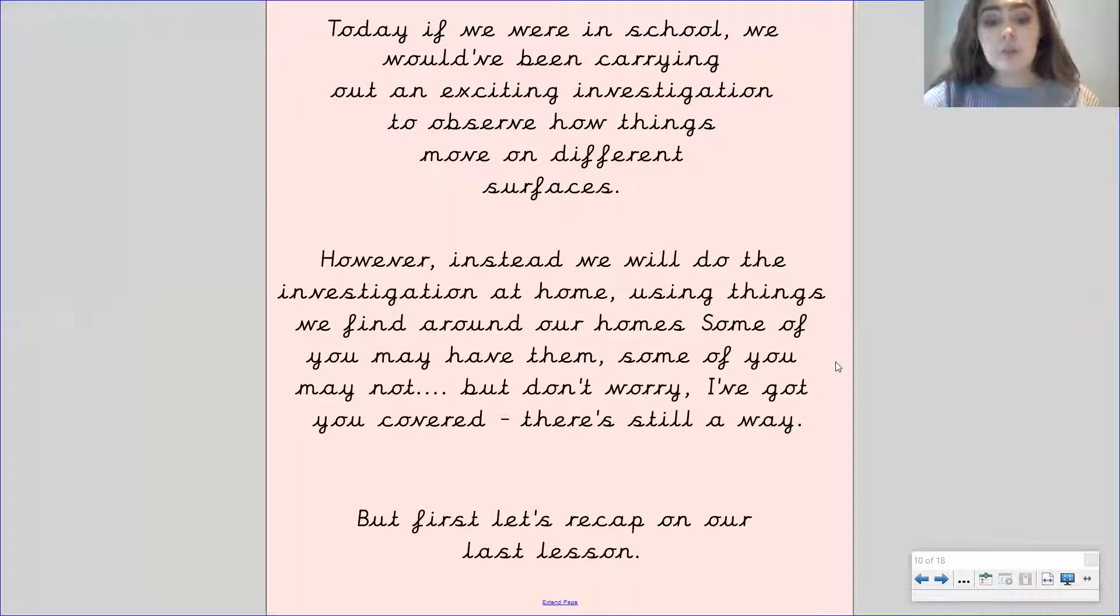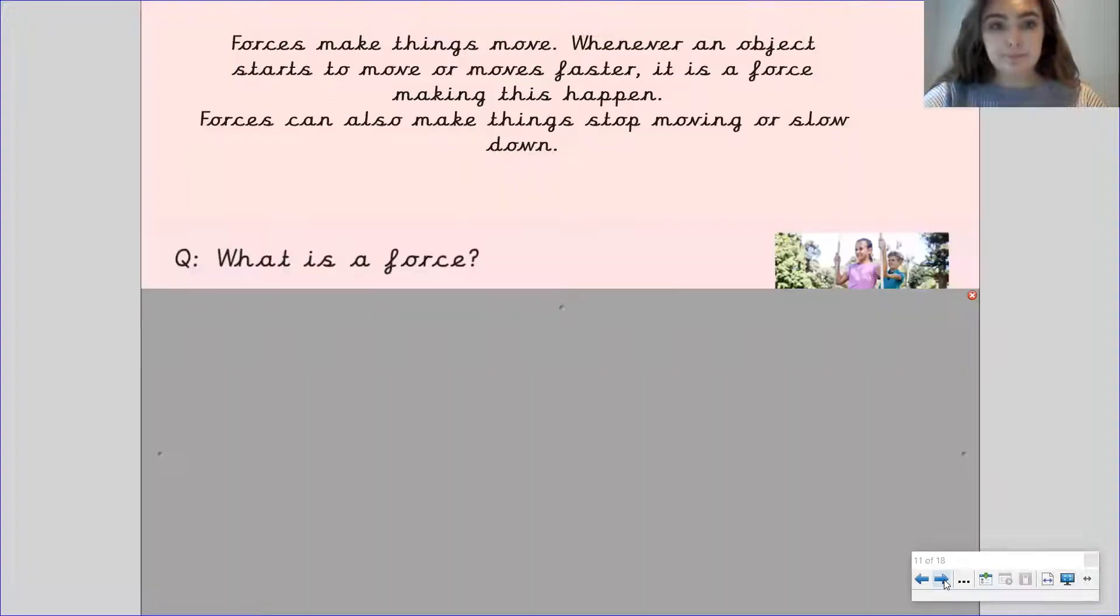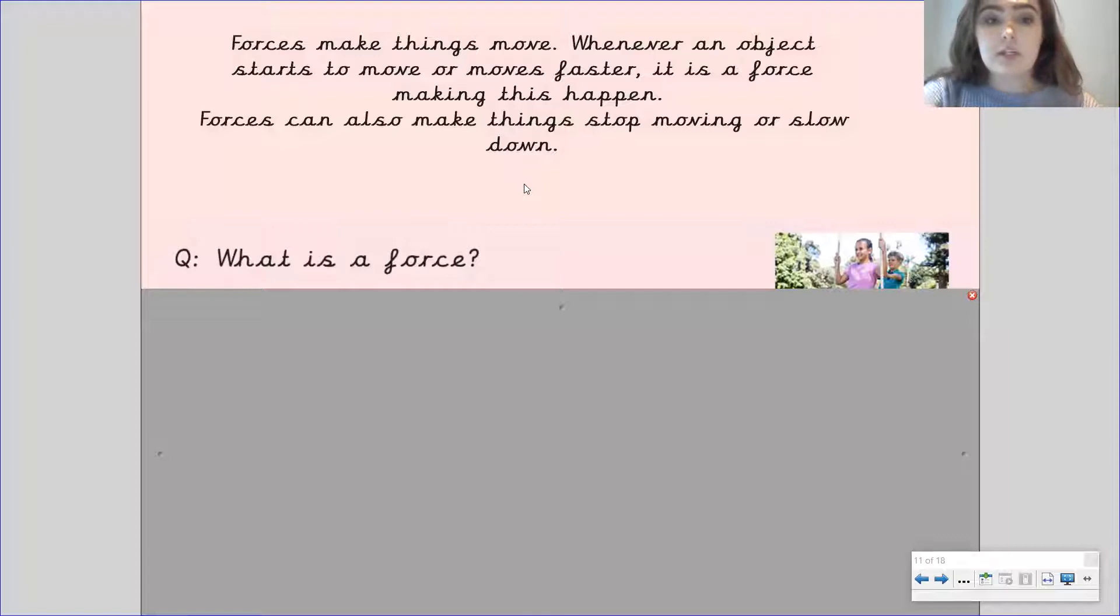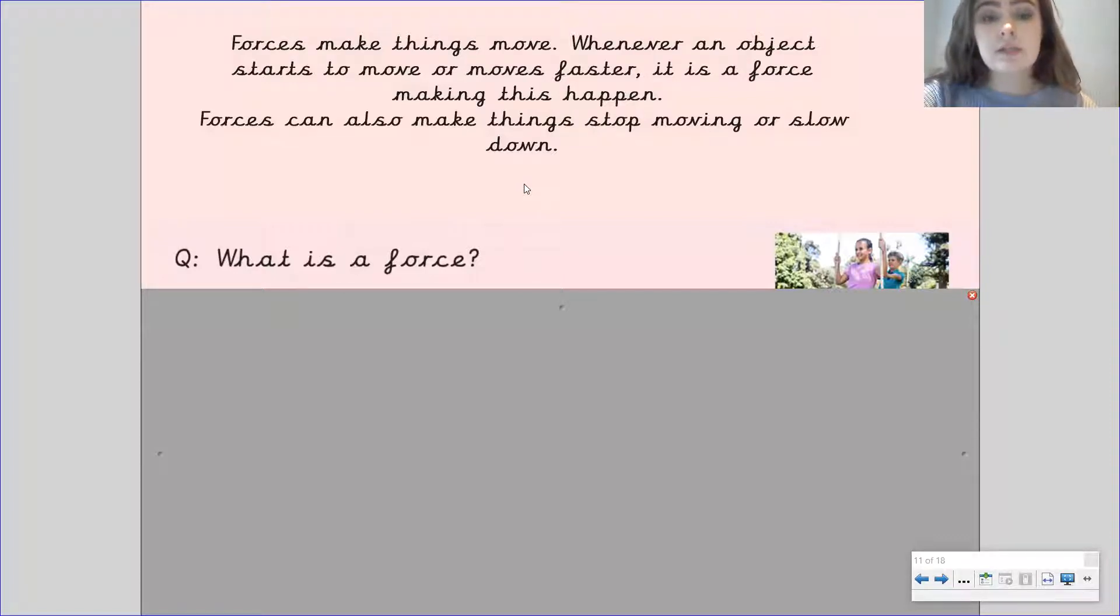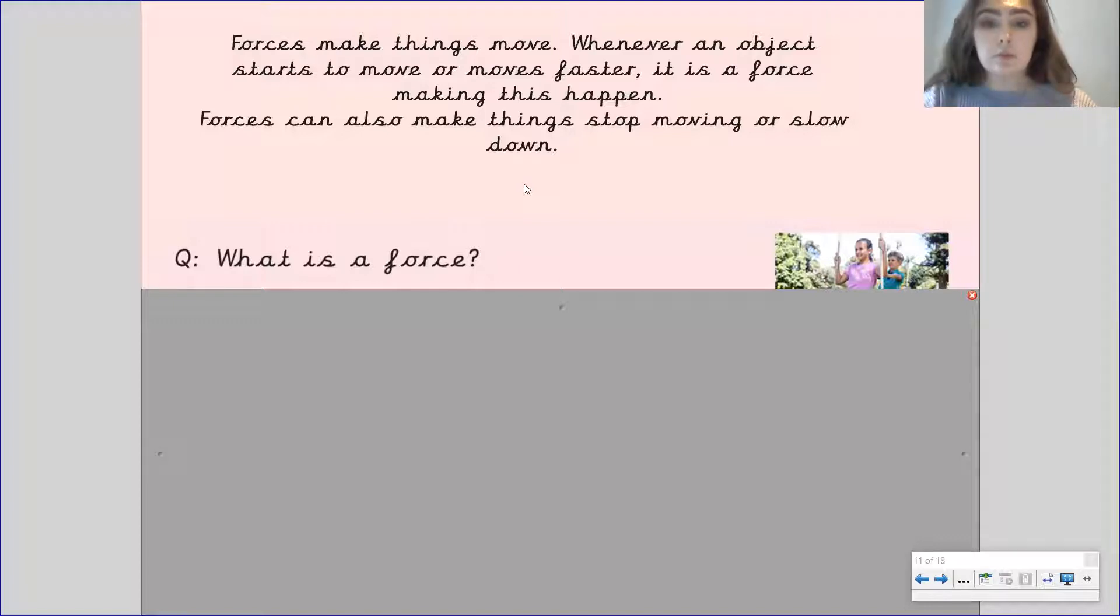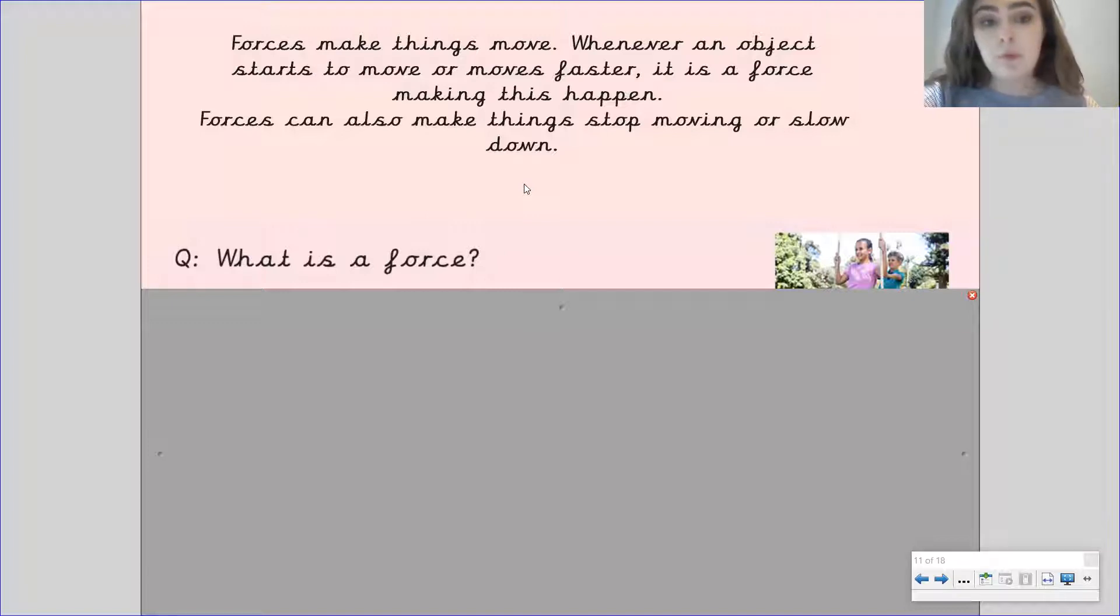But first we're going to recap on our last lesson. So forces make things move. Whenever an object starts to move or moves faster it is a force that is making this happen. Forces can also make things stop moving or slow down. Now I've got a question for you. What is a force? Pause the video to have a think.